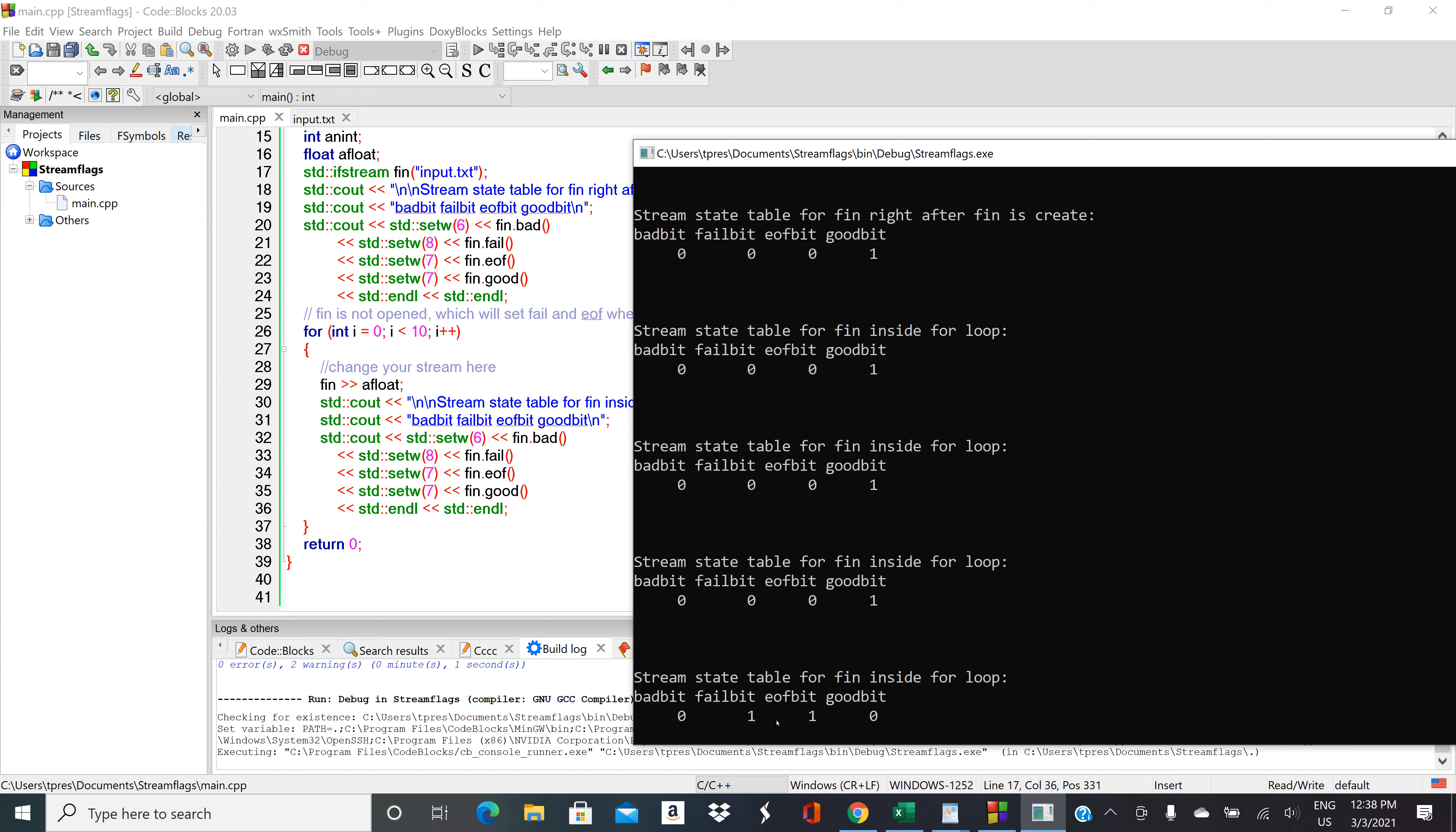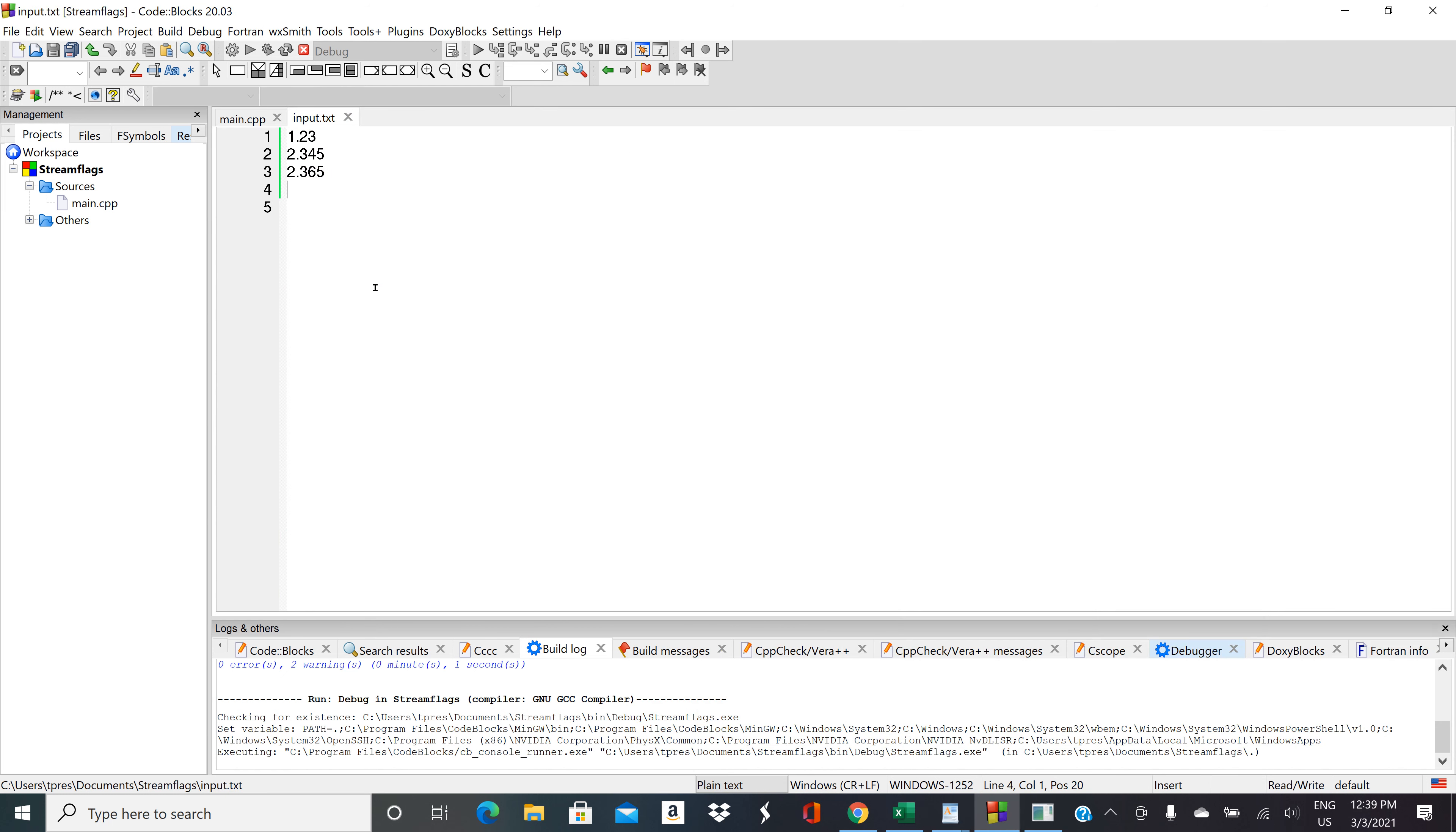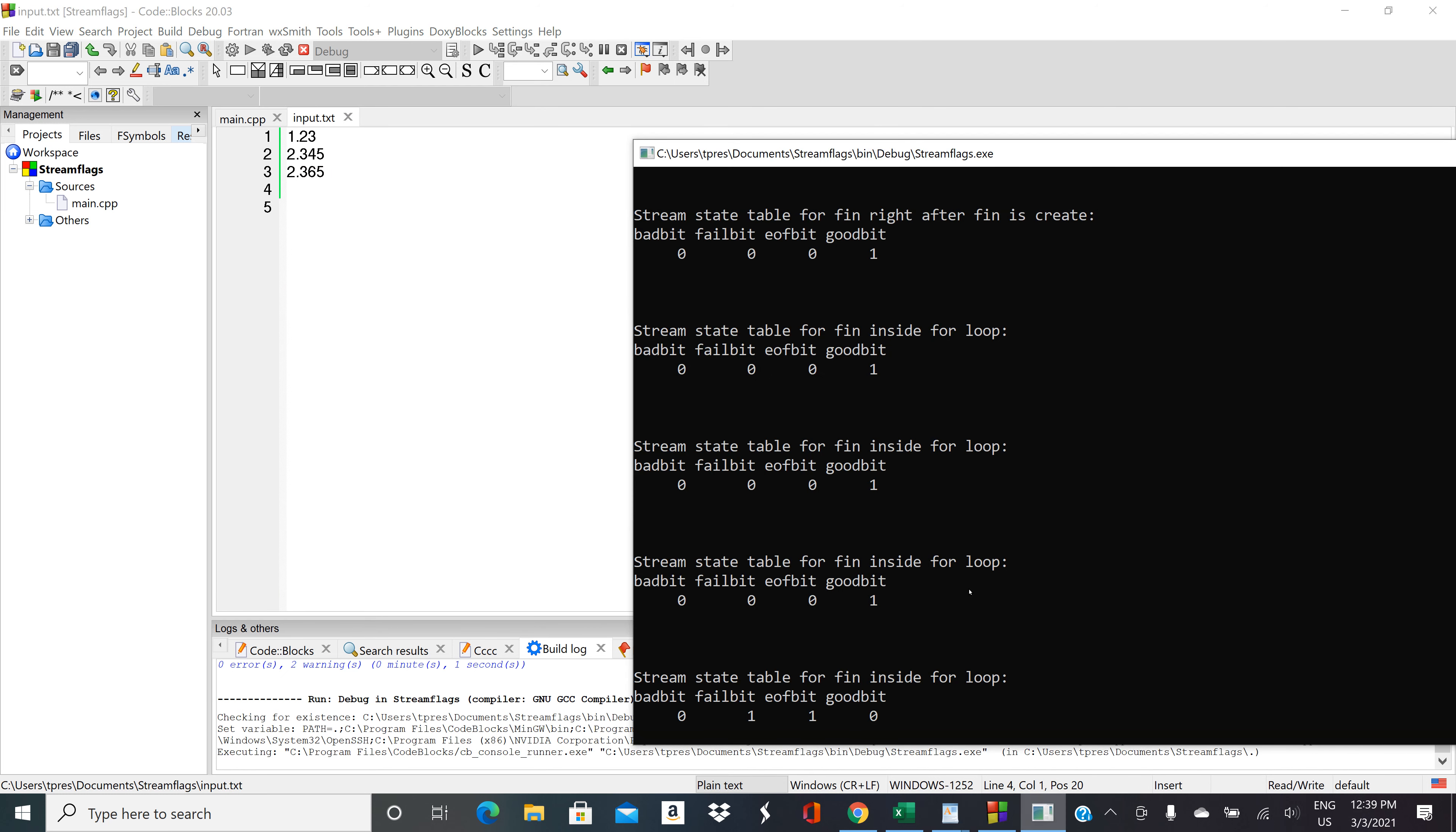So end of file bit got set to true, fail bit got set to one, and good bit got set to zero. Let's see if that reflects what was in input.txt. Sure enough we had three numbers that we were able to read.